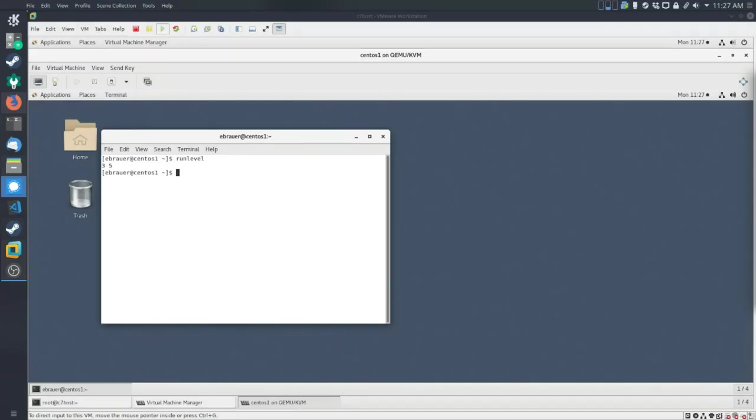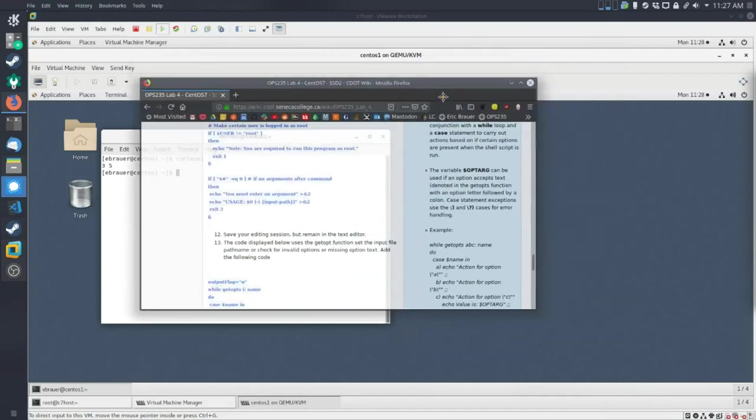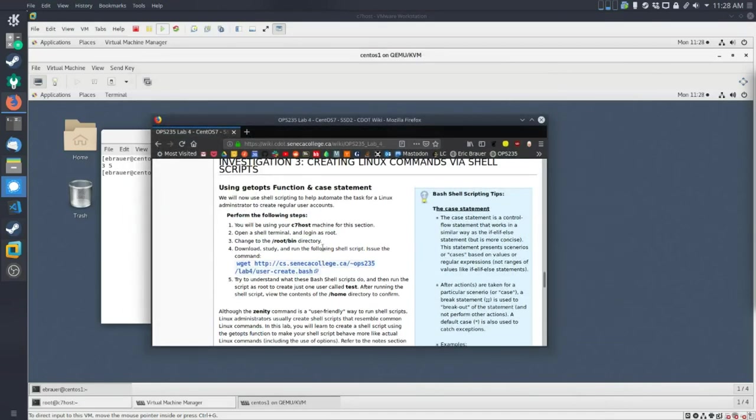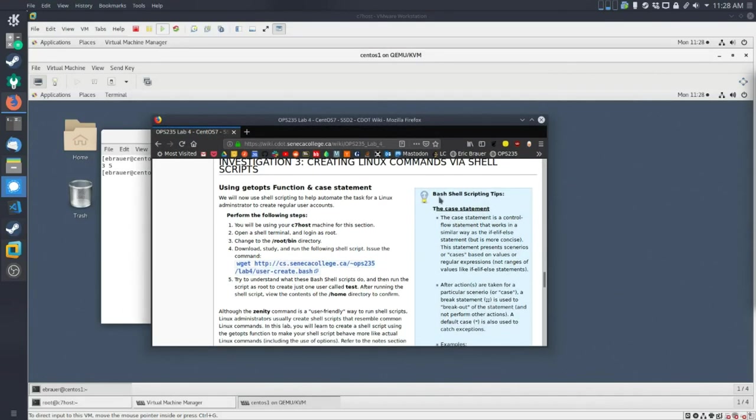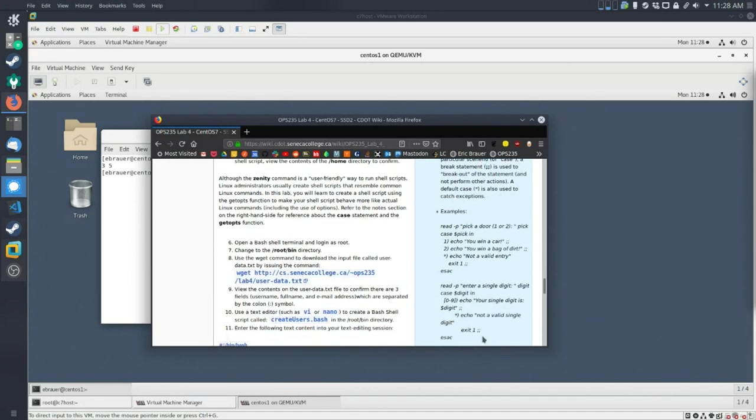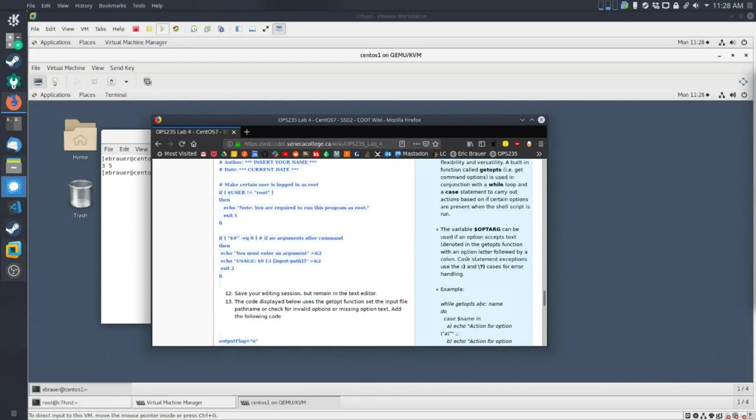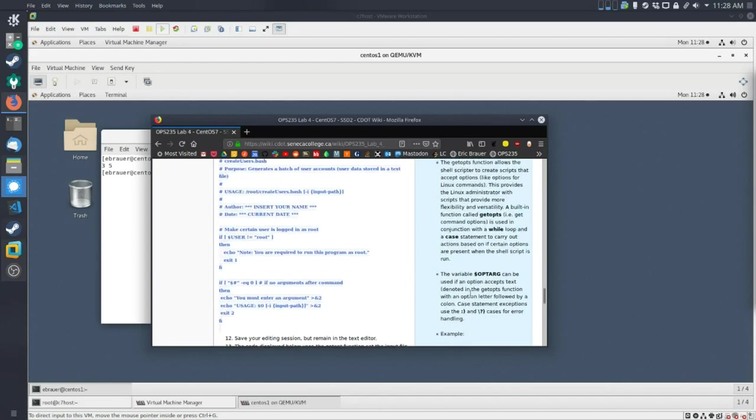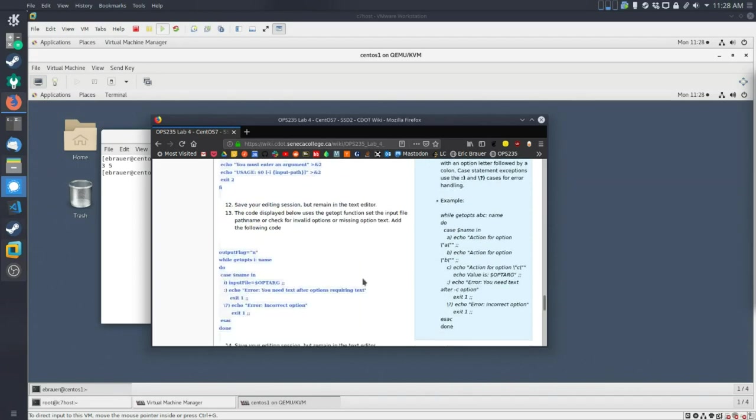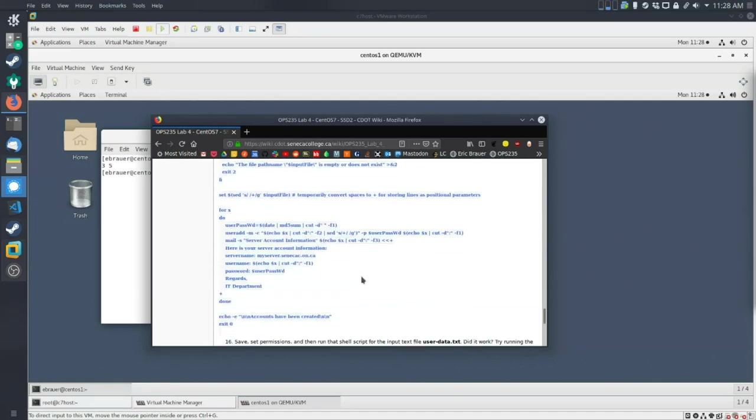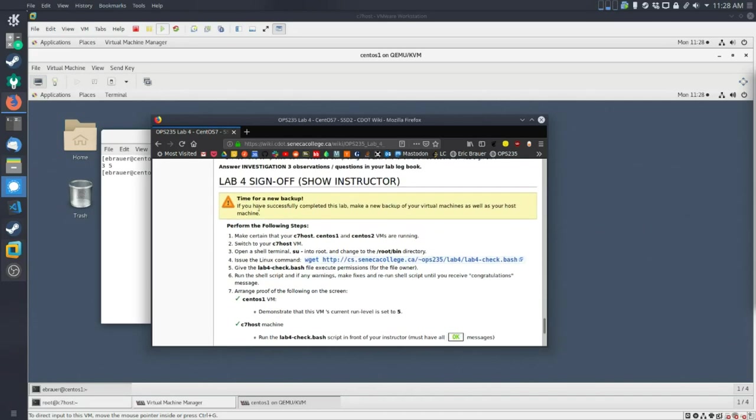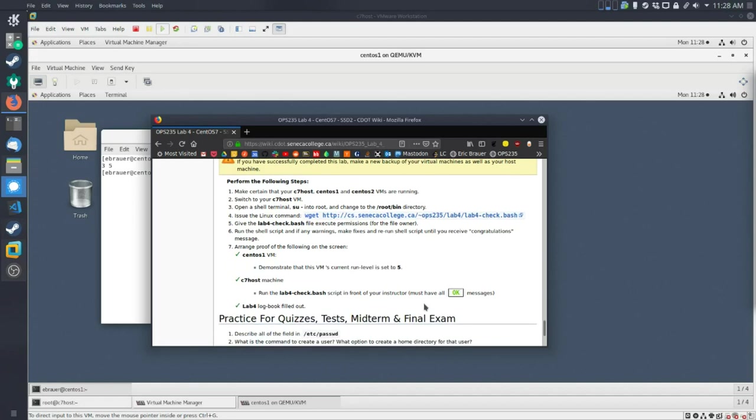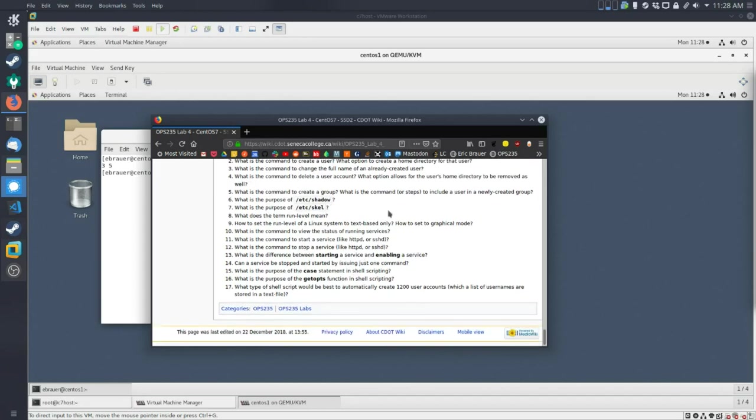So again, that should about cover it. In the rest of the lab, they're going to ask you to create a script. And we talk a little bit about case statements and get opt. So this is one way that you can start creating options and make your scripts a little bit more professional feeling. A little bit more like the Unix standard. But I'm going to leave that for you to work on. Time for a new backup guys. Time for a new backup. Feel free to download the check script. It will be checking that you've created users, that you have a run level set to five. And that about covers it for lab number four. Make sure you take a look at these questions.